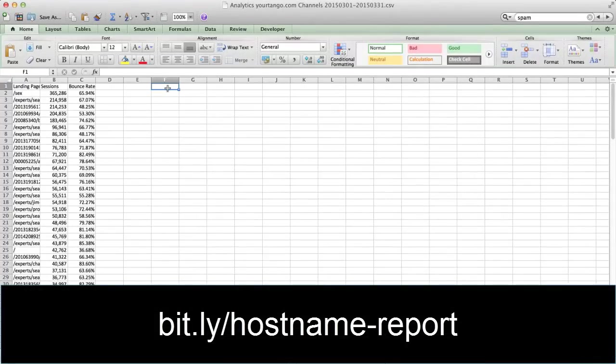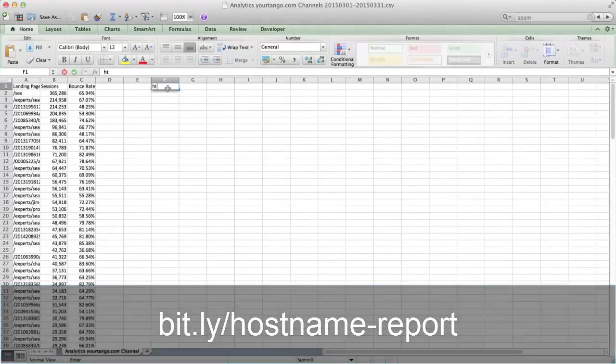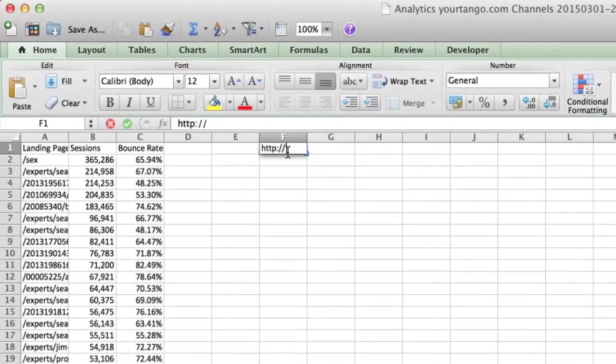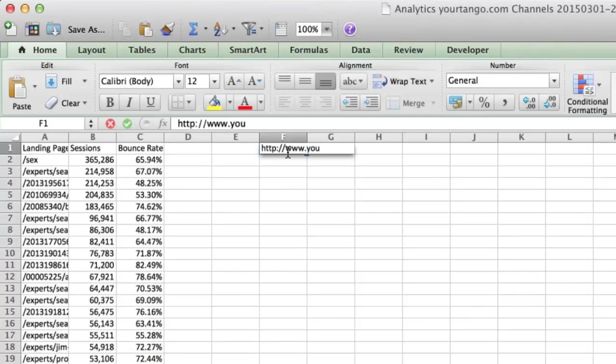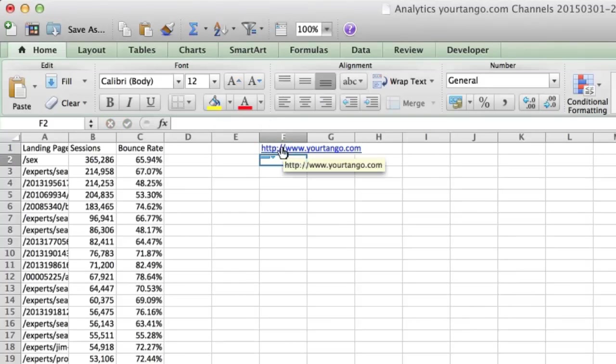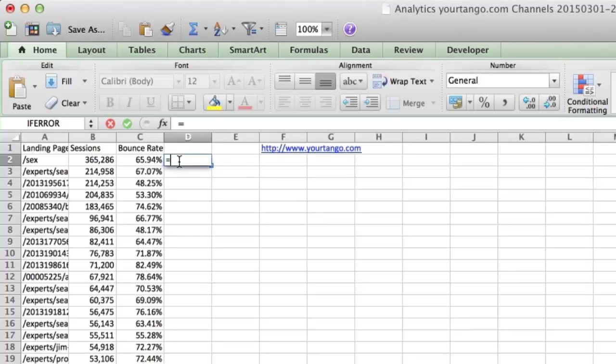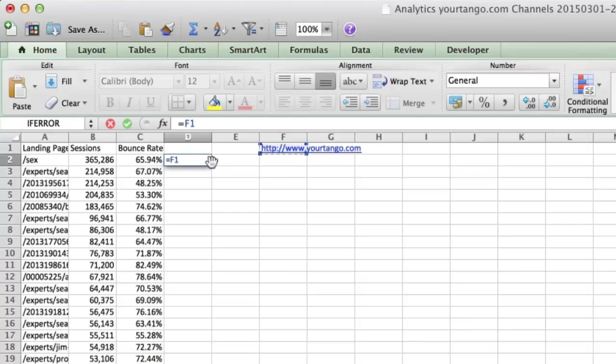For us, all I need to do is put HTTP colon, and now I can concatenate these. I put an equal sign, reference this, and now I need to lock this down because I'm going to take this formula and drag it down to the entire column.